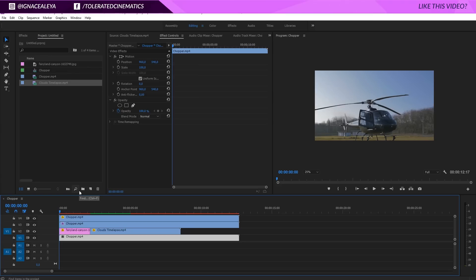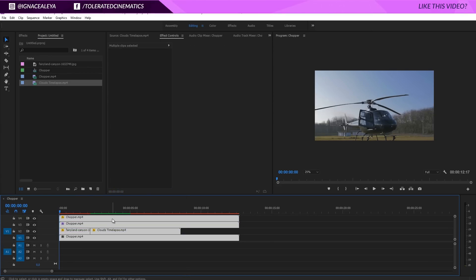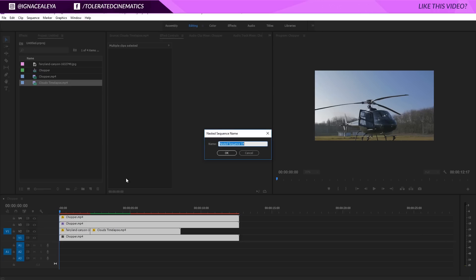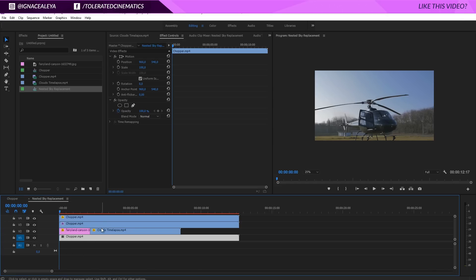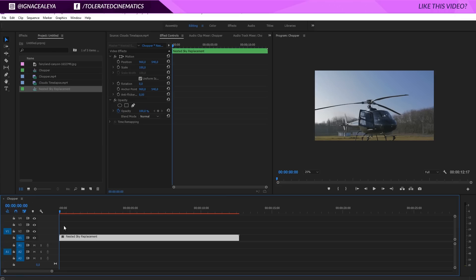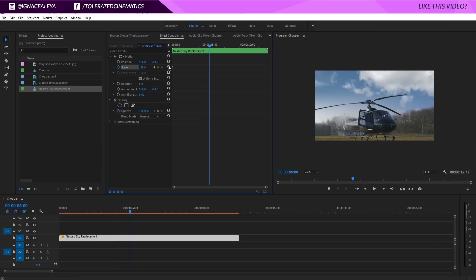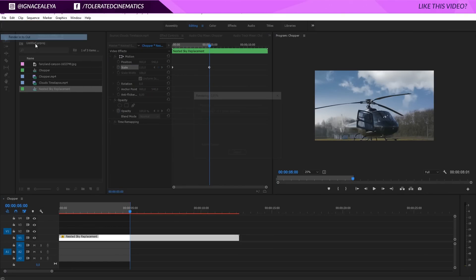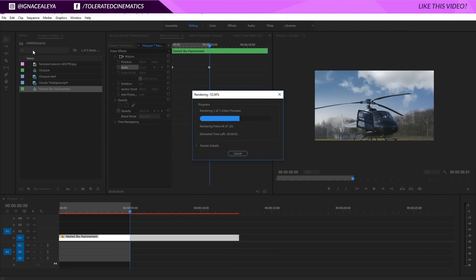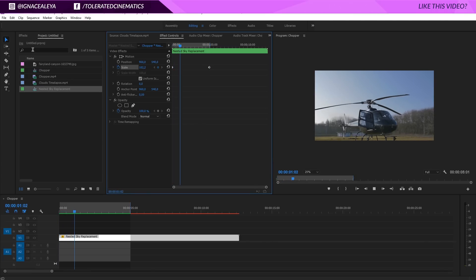We have our sky replacement and I think it's really cool. One thing I'd still like to change is adding a little more momentum. I'll select all my layers, right-click and nest them, rename it to 'Nested Sky Replacement' and click OK. Now I have one video file — double-clicking opens a new sequence with all layers. What I want to do is click the stopwatch for Scale at the beginning of my timeline, go five seconds in, and change the scale to 110. Now we're zooming in subtly, which gives more motion and makes the scene more appealing.